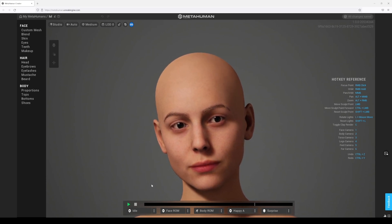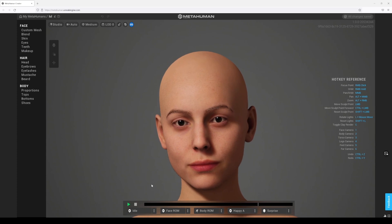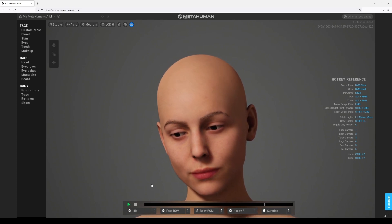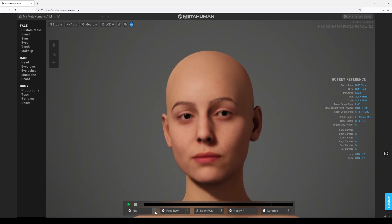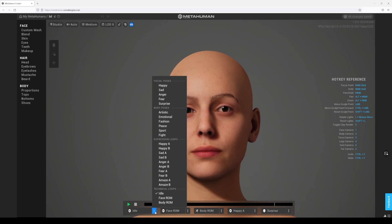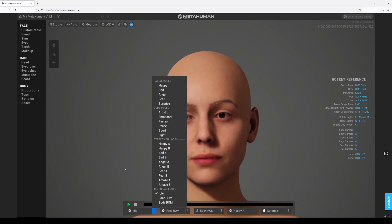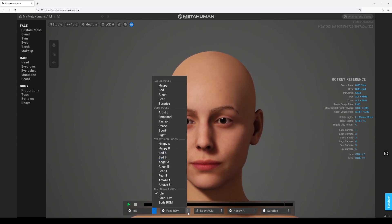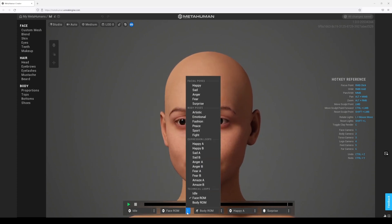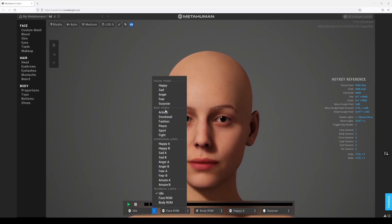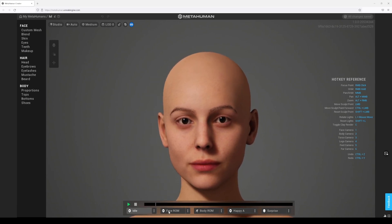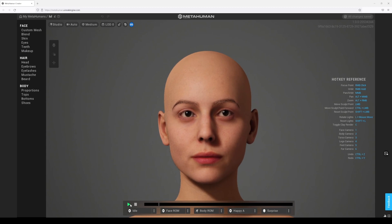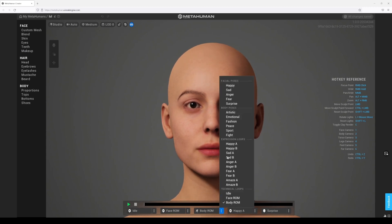This hasn't been updated in a while so I'm kind of glad they updated it. You can see right here we have these different animations now — facial poses, face roamer, range of motion. We got body as well, body motions. They have a lot more motion for you to test your character.